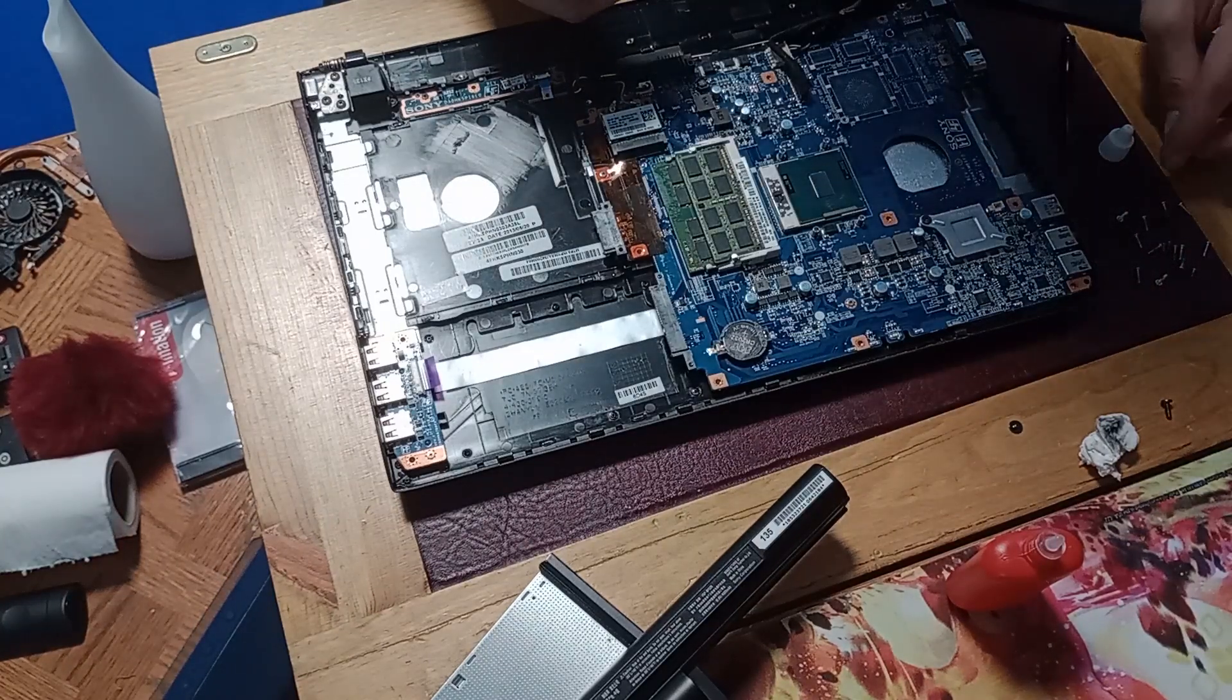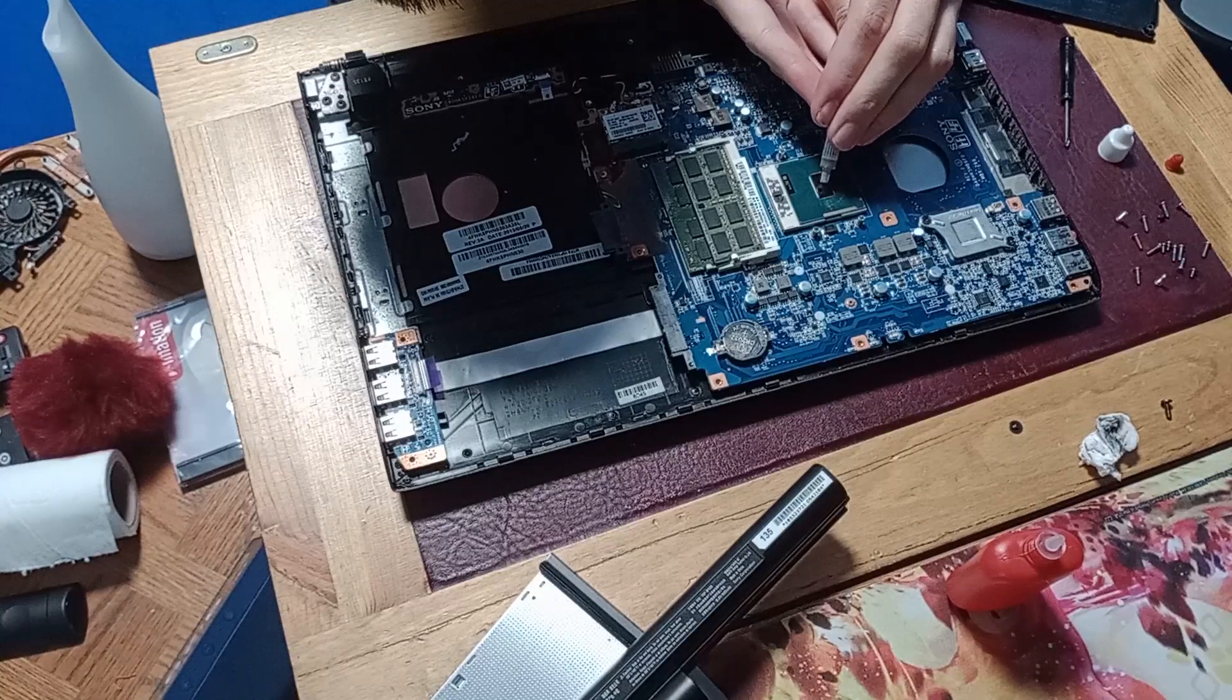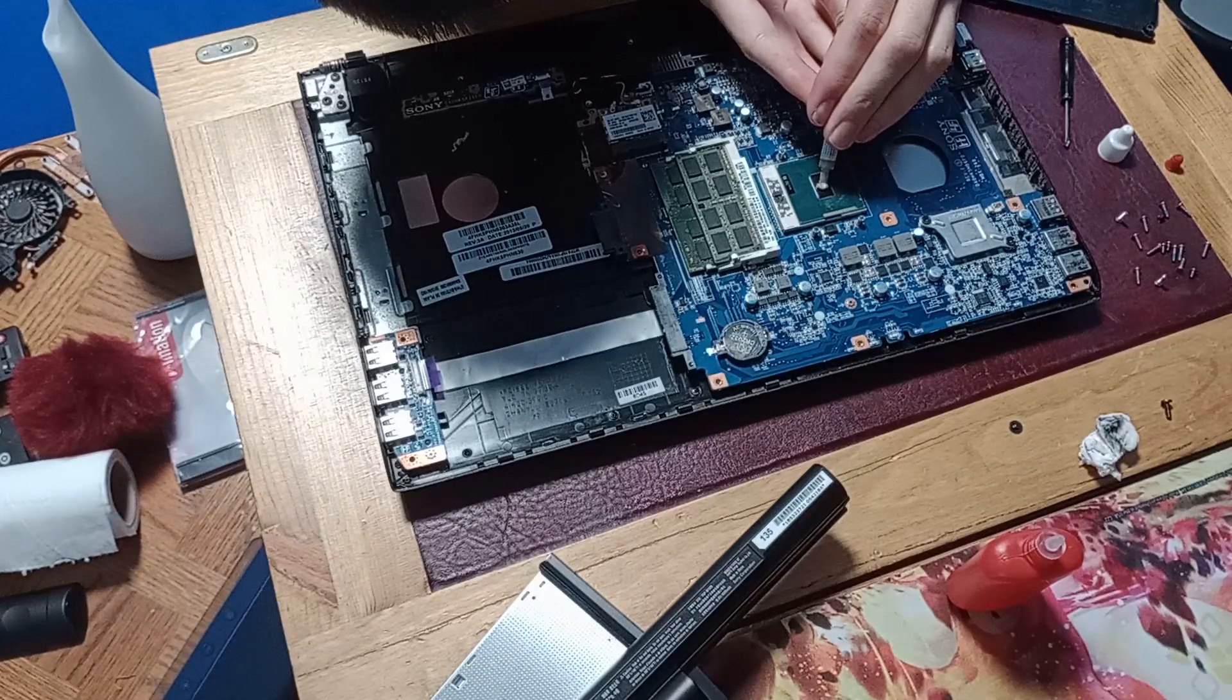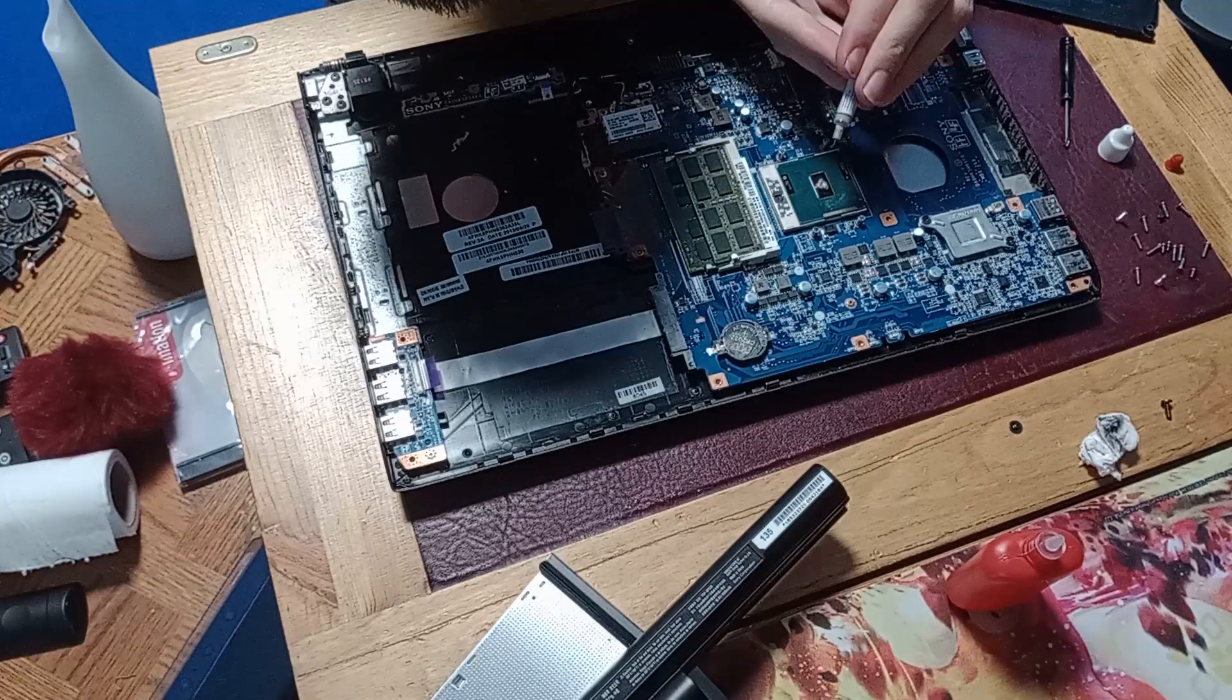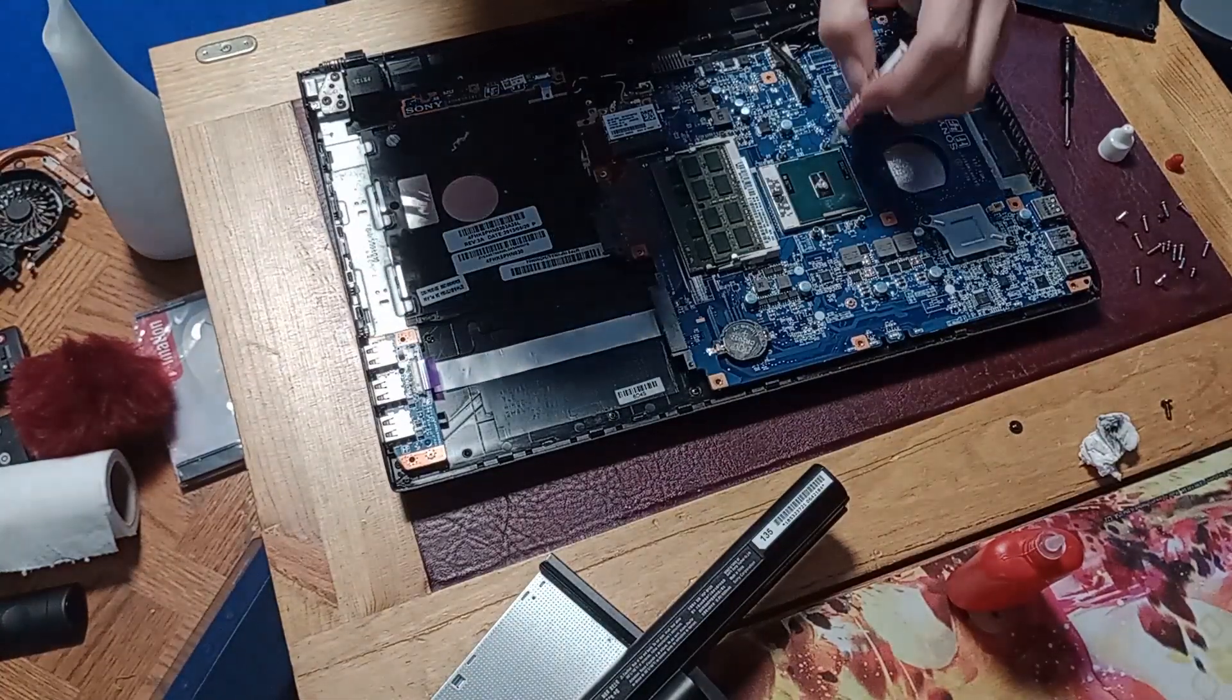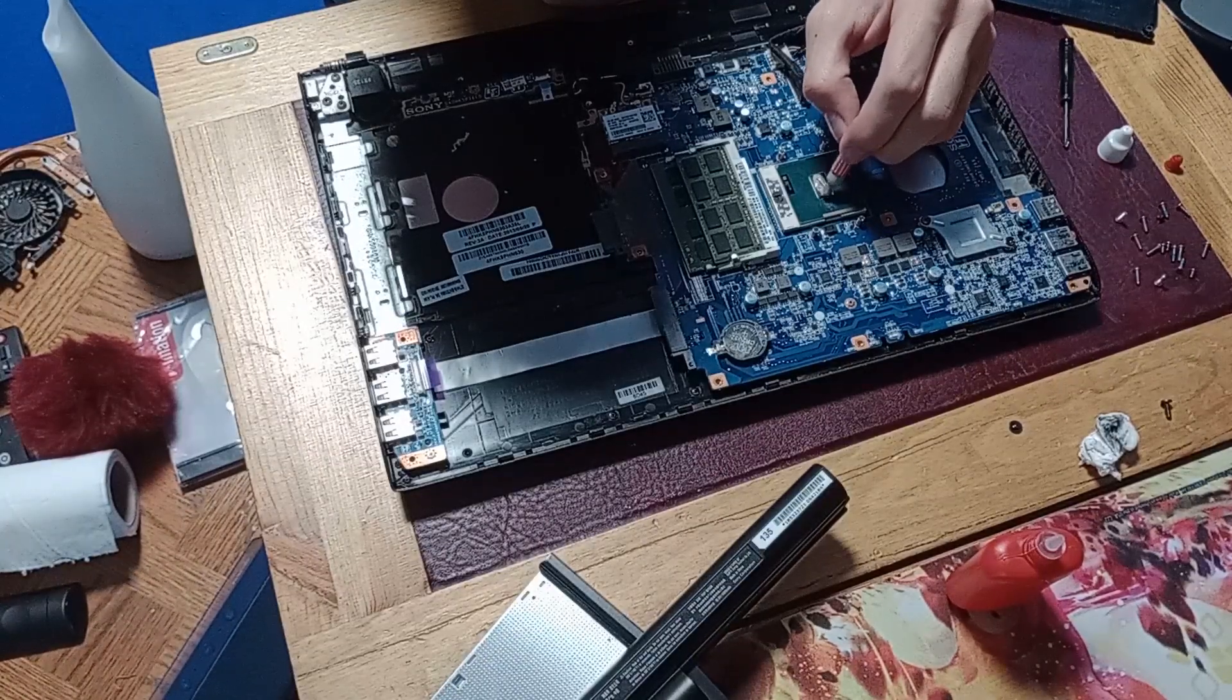So then, what I'm going to need to do is apply some of this thermal paste to the CPU. I'm going to get a generous amount. There we go, nice amount there. And then maybe use the tube to just spread it out a bit, make sure that it's covering the die.